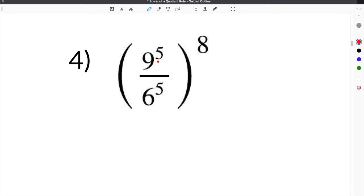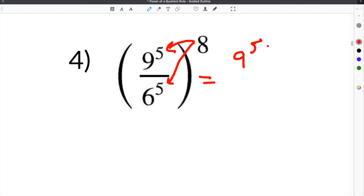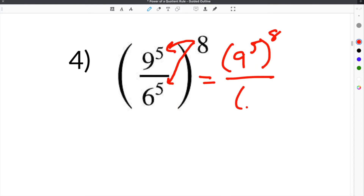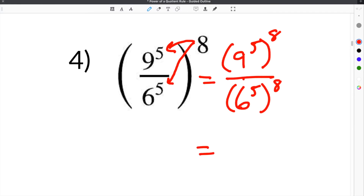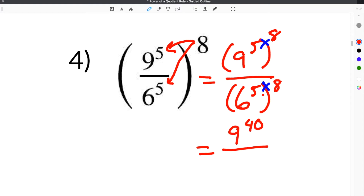Number 4 gives us 9 to the 5th over 6 to the 5th, raised to the 8th power. We take this 8 and distribute it to both terms, giving us 9 to the 5th raised to the 8th over 6 to the 5th raised to the 8th. Multiplying: 9 to the 5 times 8 is 9 to the 40th, over 6 to the 5 times 8, which is also 6 to the 40th. That is our solution.